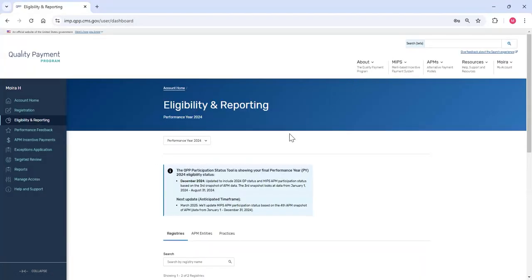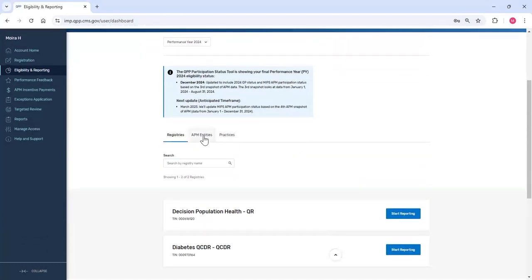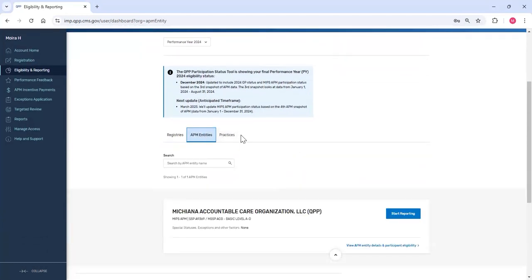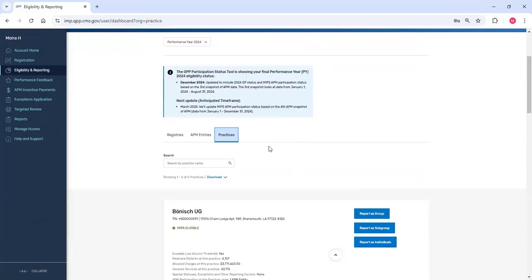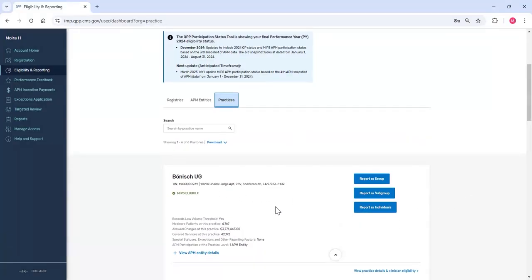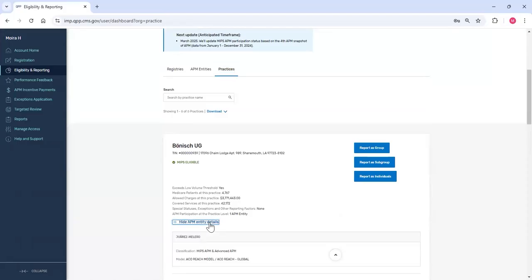When you log in, you'll see the different organizations you have permission to access. If you have permission for different organization types like I do, you'll see these separated by tabs on the page. For today's video, we'll look at the bonus practice. We can see this practice is MIPS eligible and has clinicians associated with an APM.